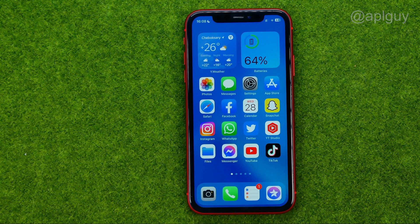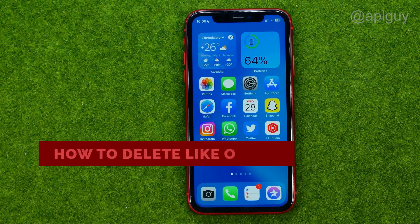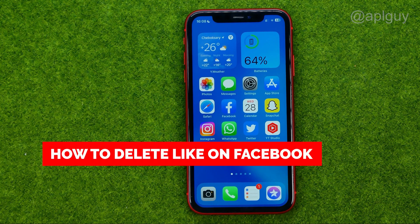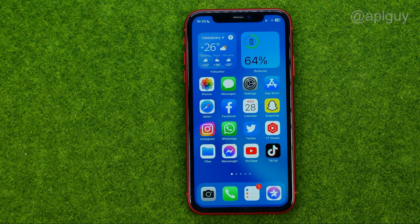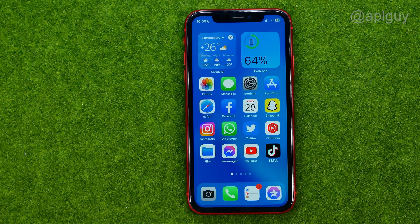In this video I'm going to show you how you can easily delete a like on Facebook. Be sure to watch the video to the very end so you don't make any mistakes. And of course do not forget to like this video and subscribe to my channel. Thanks guys!